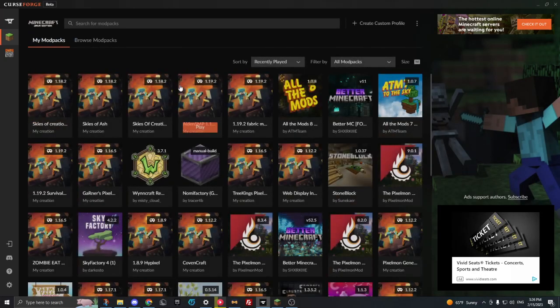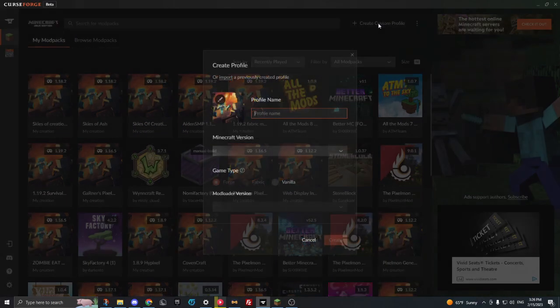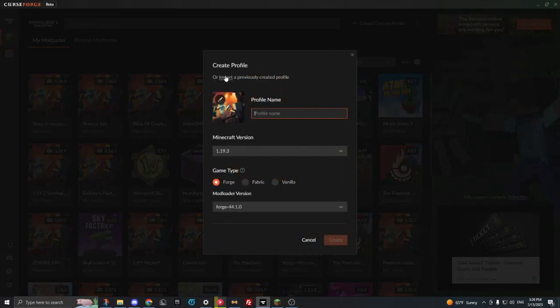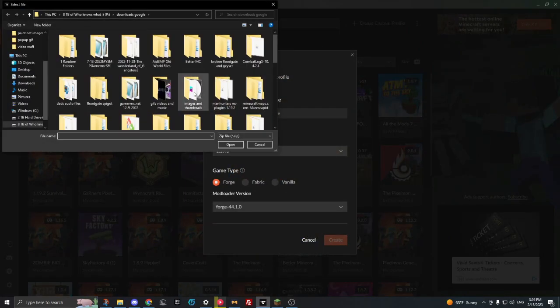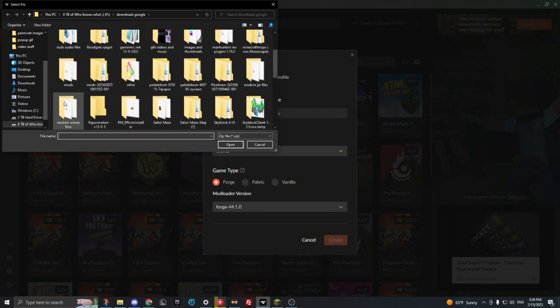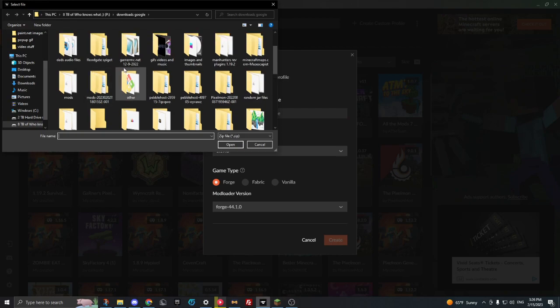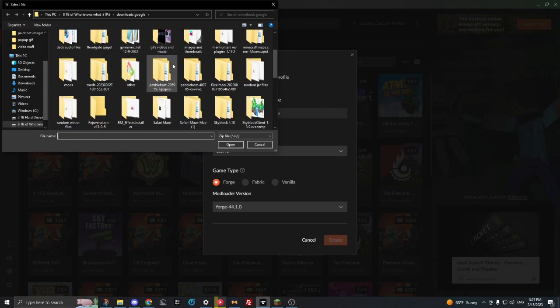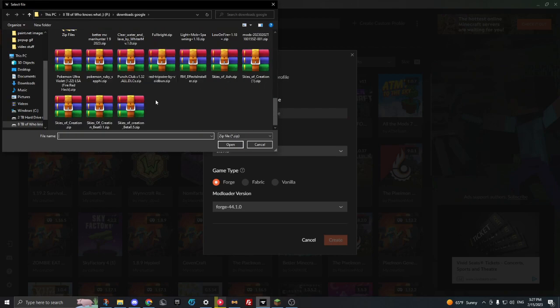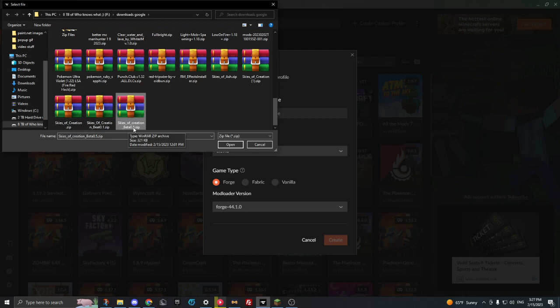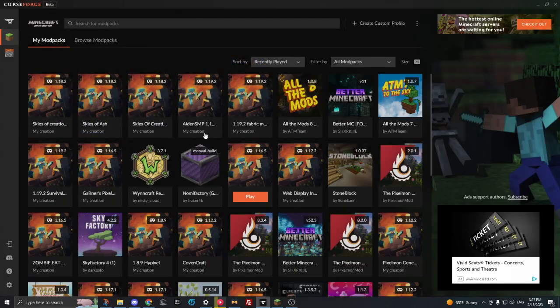You go to My Modpack. You shouldn't have any. Create custom profile, click Import. You see this import? You click import and then you click on the file. Skies of Creation, you click on Skies of Creation beta 0.5. That's the one we click and we click Open.